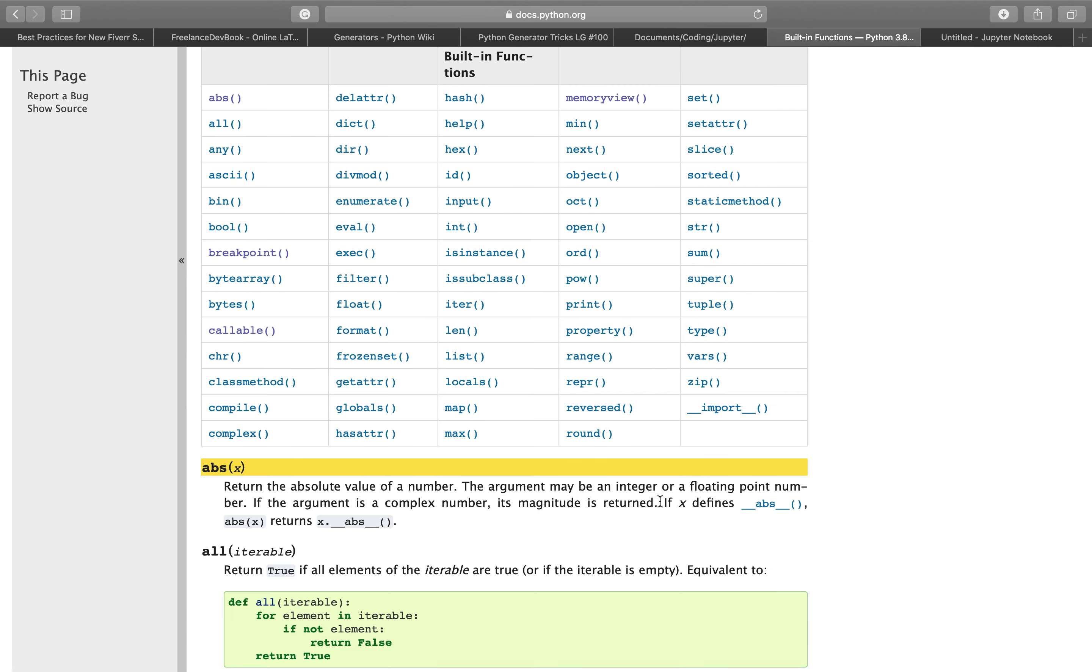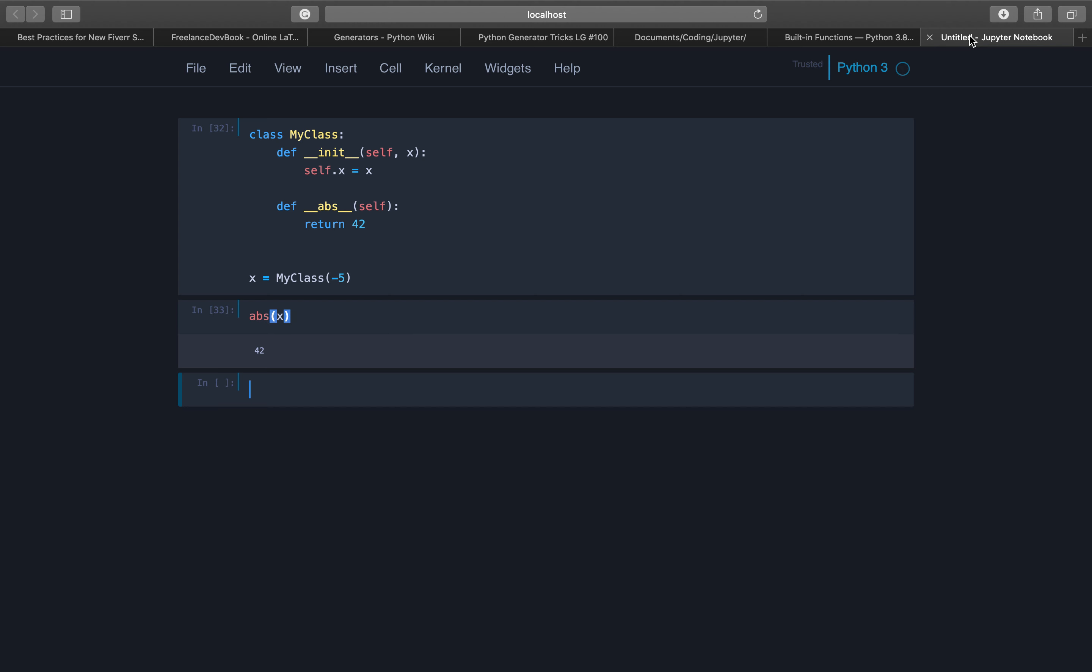If x defines dunder abs dunder, the built-in function abs will call x dot dunder abs dunder. So here we implemented the dunder abs dunder method to return always 42.